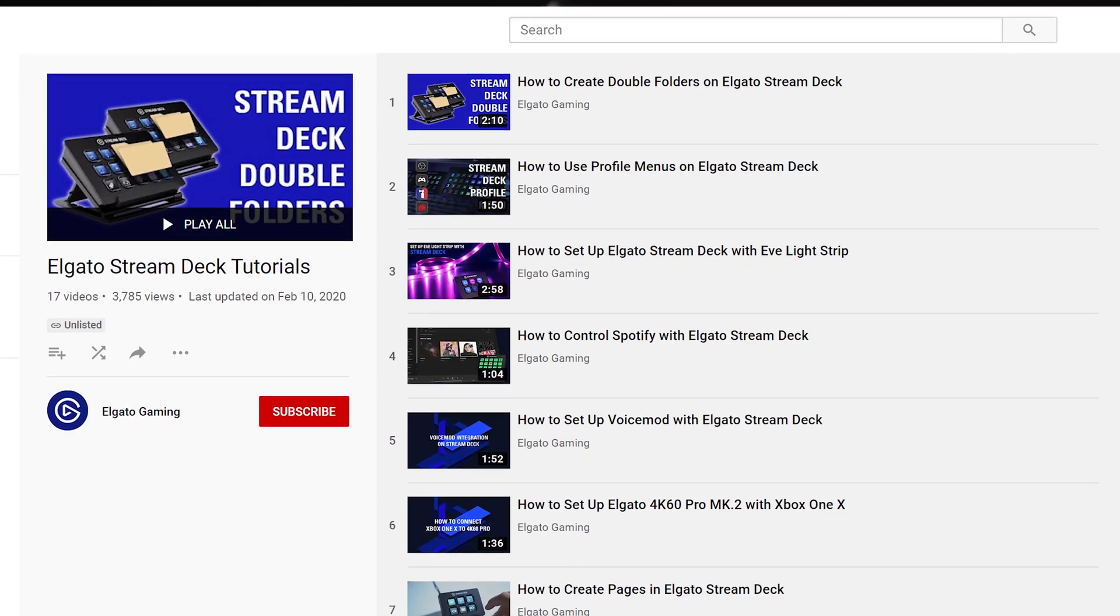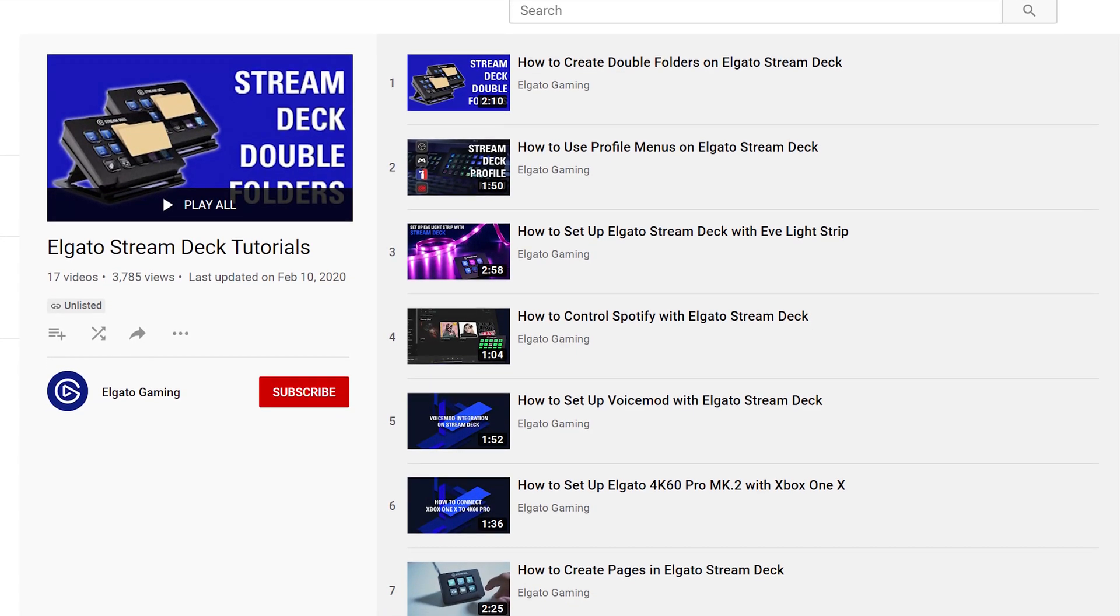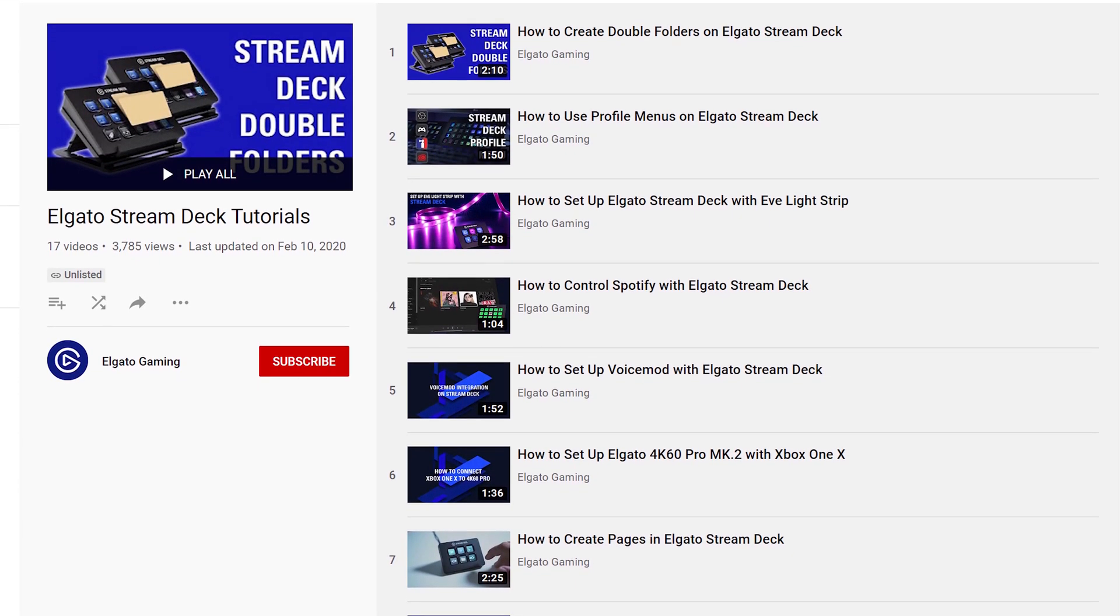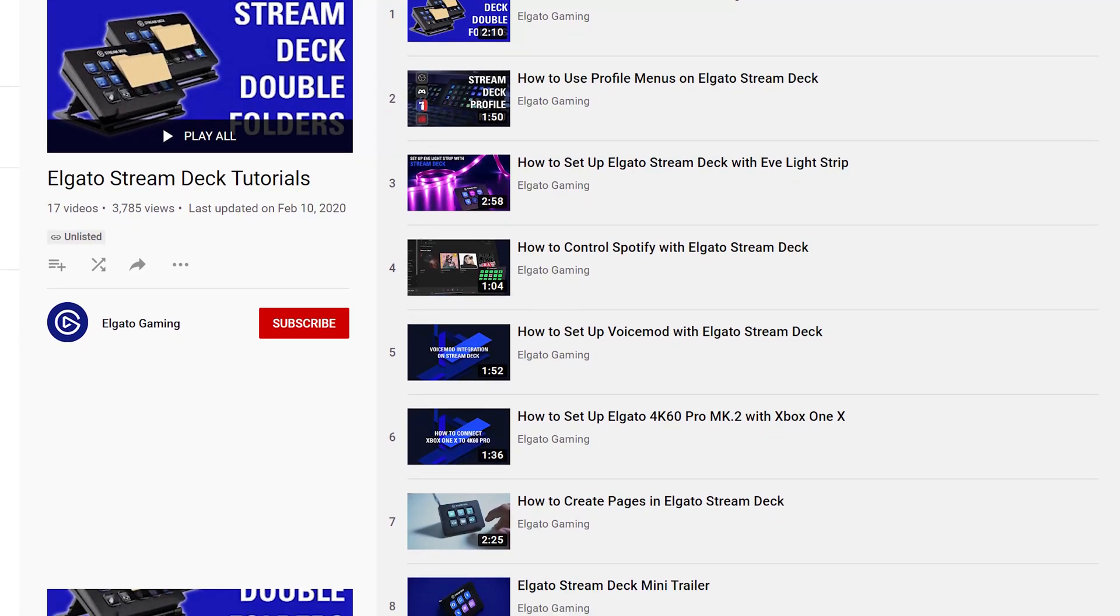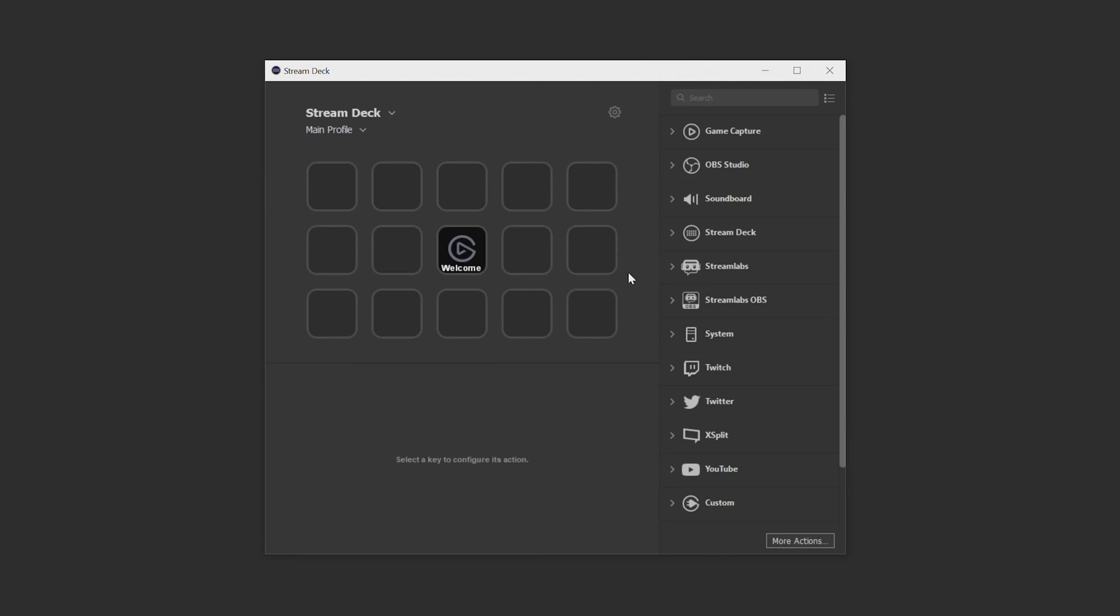We have plenty of tutorials going over more specific features of Stream Deck and how to set up specific actions, so we recommend you check out our Stream Deck tutorials playlist on our YouTube channel. But before doing that, let's take a tour around Stream Deck.